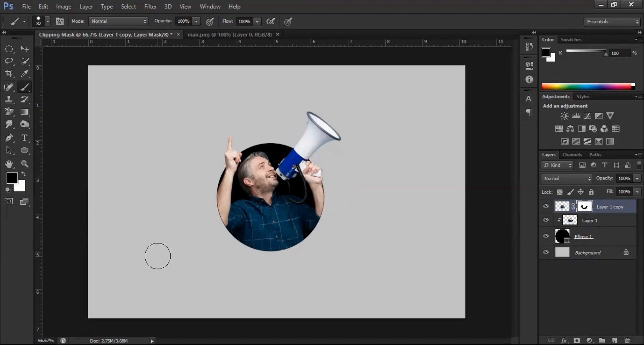We have successfully created the image layer mask. You can notice that this image is perfect for clipping mask. You can follow all these steps and create a clipping mask on any type of image. Thanks for watching this video.